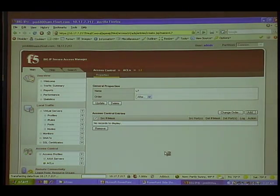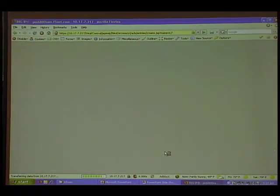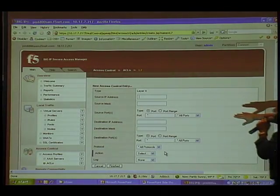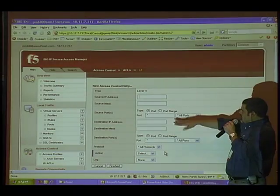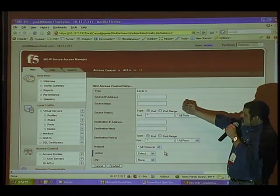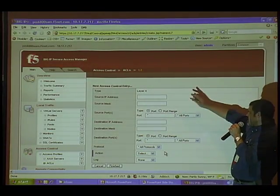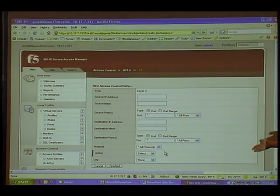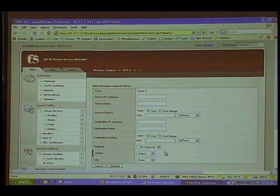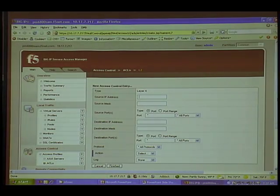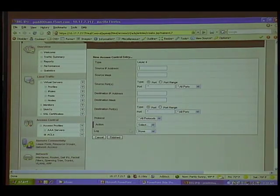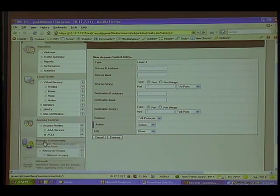So that's the access control piece. You can see source and the mask, your ports, destinations, destination ports, what types of protocols, the action to take, whether or not you want to log it. Reporting and logging is important. So that would be all your access control piece.